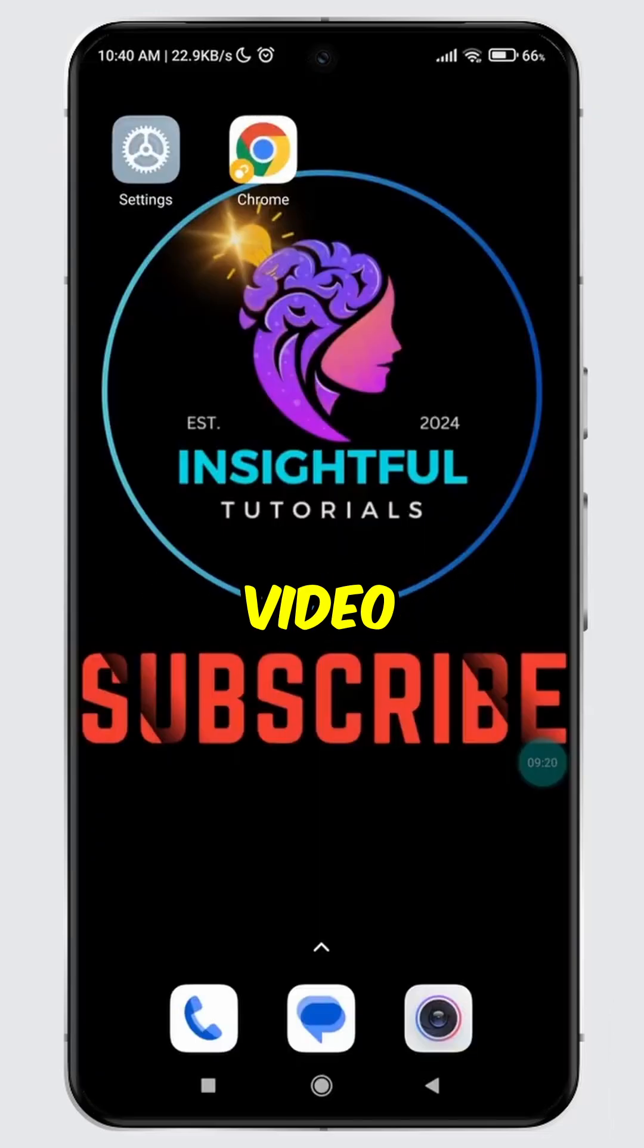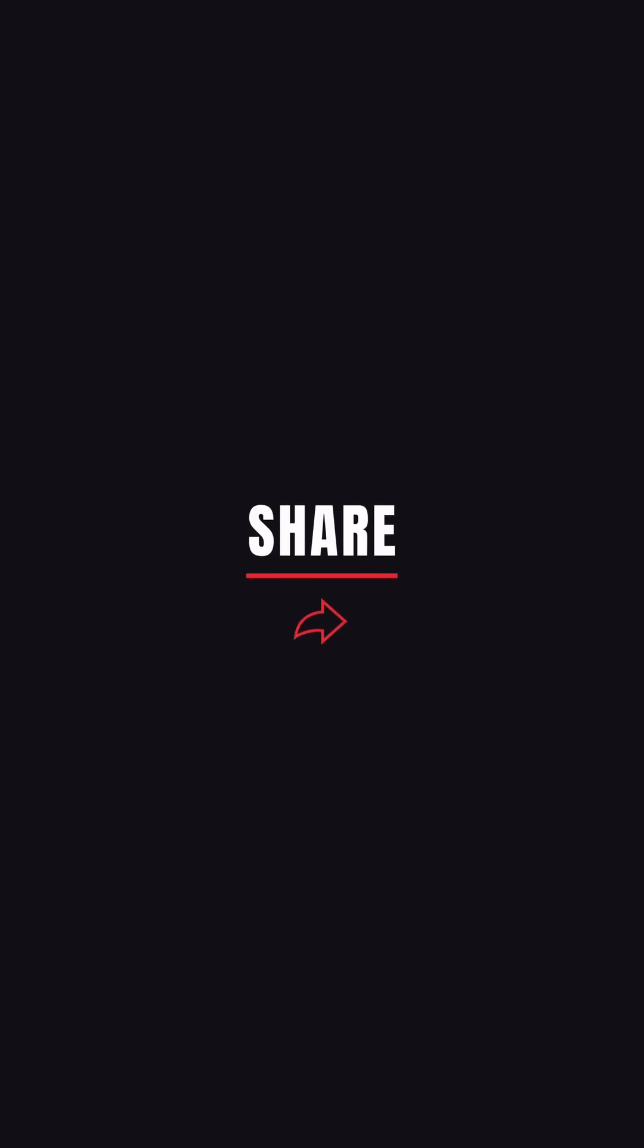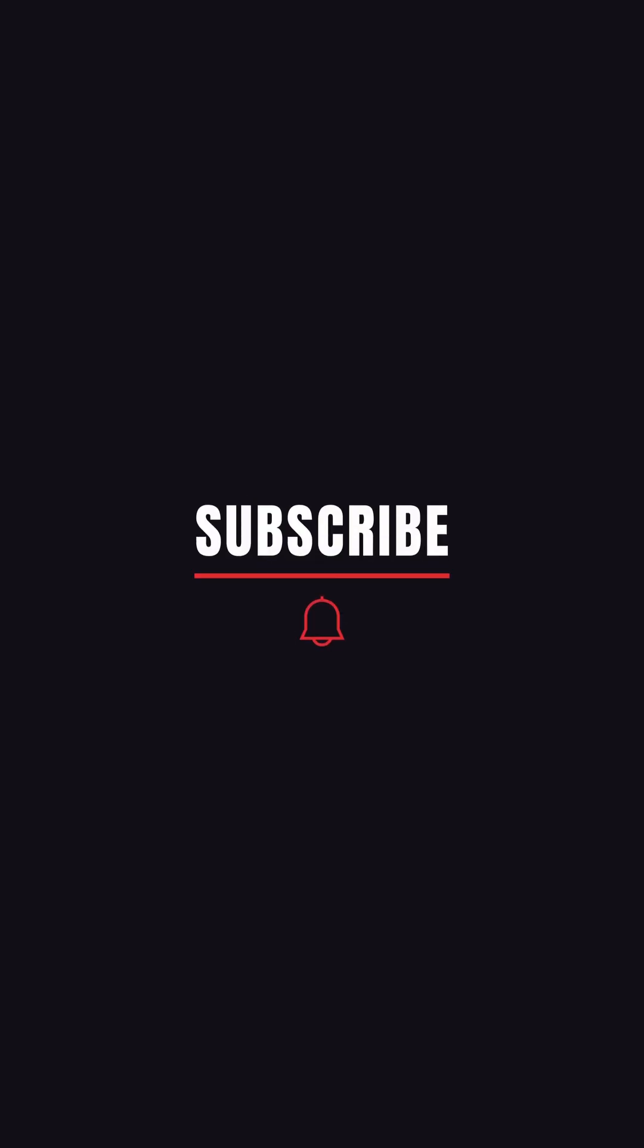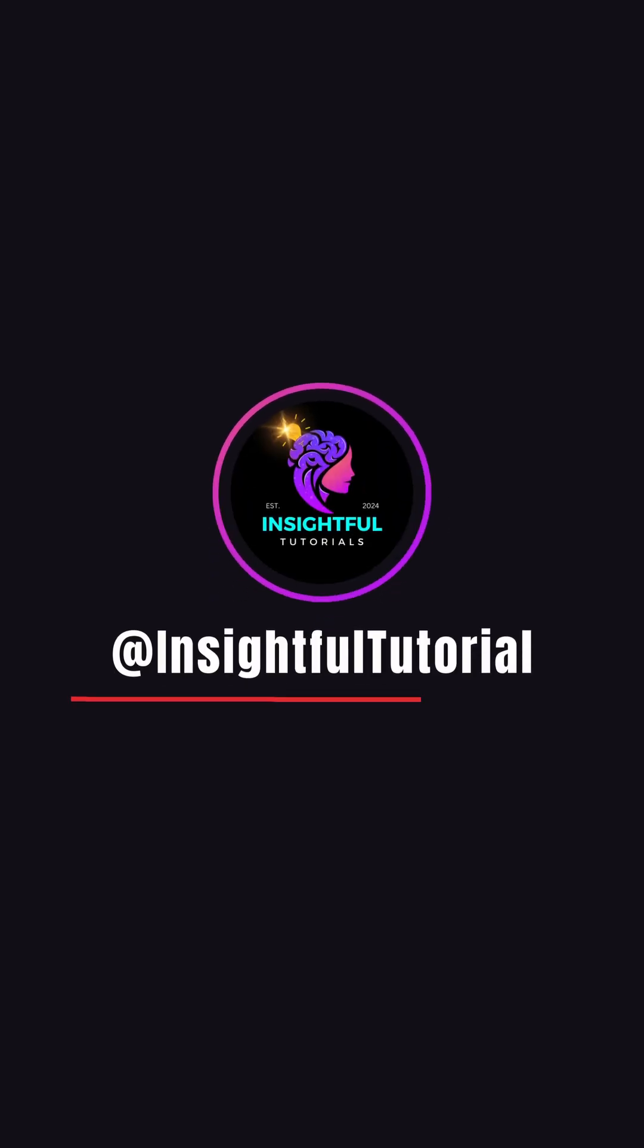That's it for today's video. If you found this video insightful, please don't forget to hit the like button and make sure to subscribe to our channel for more insightful tutorials.